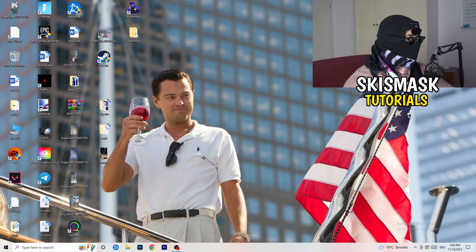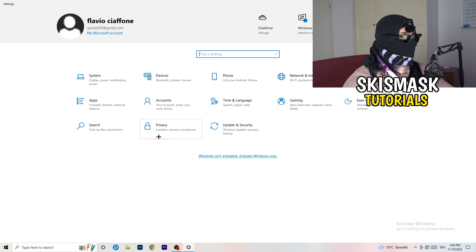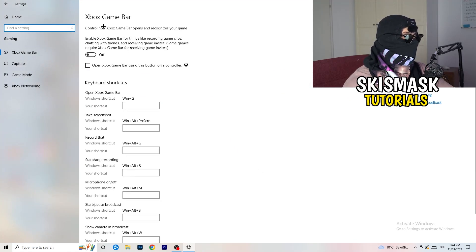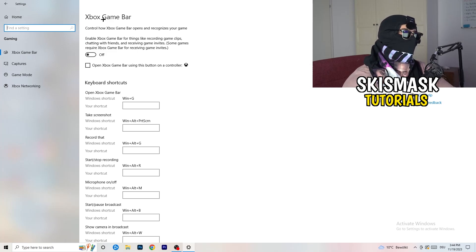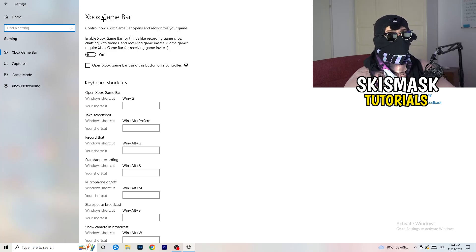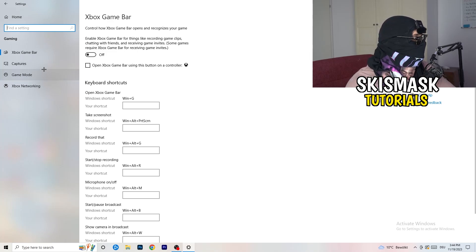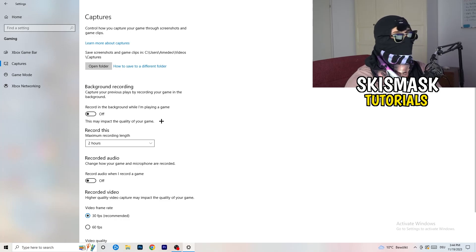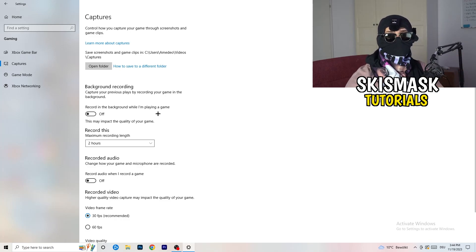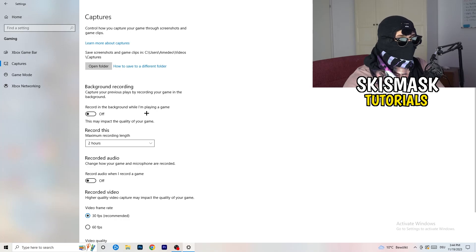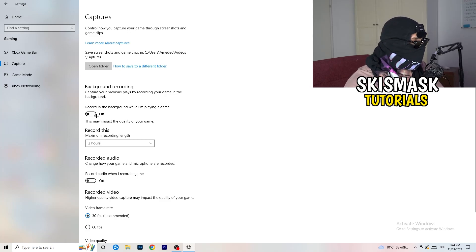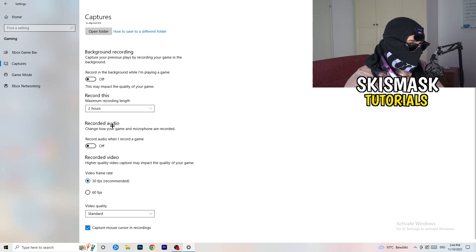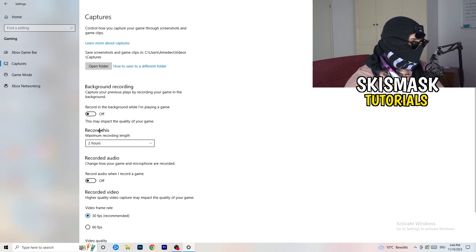Go back to Windows Settings, navigate to Gaming. Turn the Xbox Game Bar off — you don't want anything extra running in the background, especially on low-end PCs. Then click into Captures, go to Background Recording, and turn off Record in the background while I'm playing a game. I record with OBS Studio and that works fine, but don't let Windows record in the background — it just decreases performance. You don't need the audio capture either.